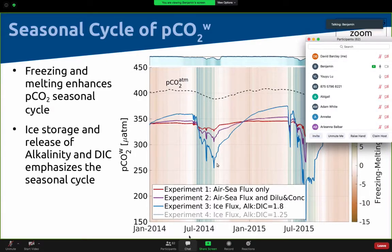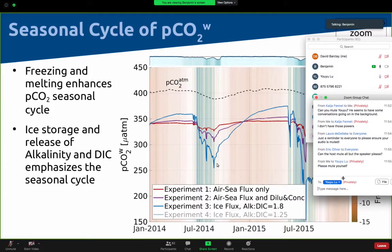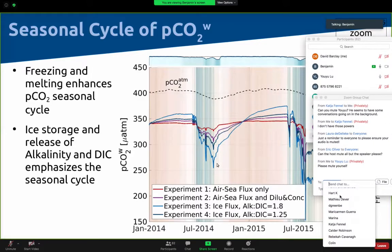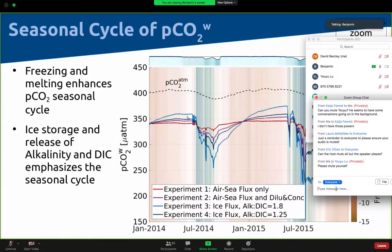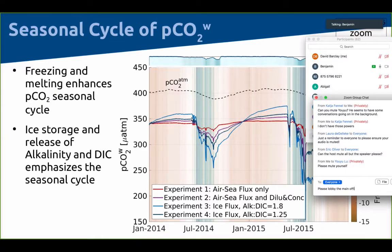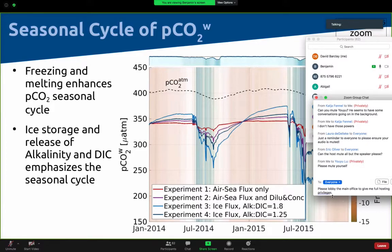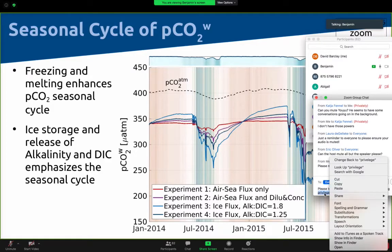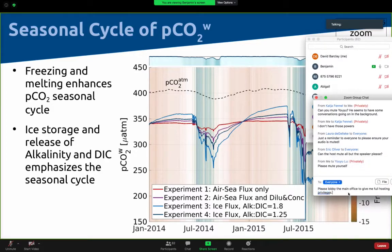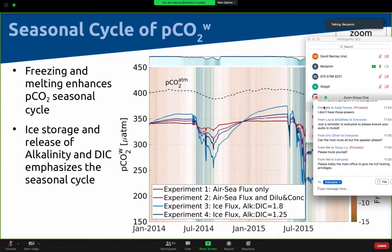We can change the alkalinity:DIC ratio parameter to look at what is going on. With a slightly lower ratio, the dark blue line does not have as high an amplitude as the light blue line, but it's still higher than the purple line which has no carbon in ice. To summarize: the carbon storage in ice amplifies the amplitude of the pCO₂ seasonal cycle in a way that the pCO₂ is lower when CO₂ uptake is possible.